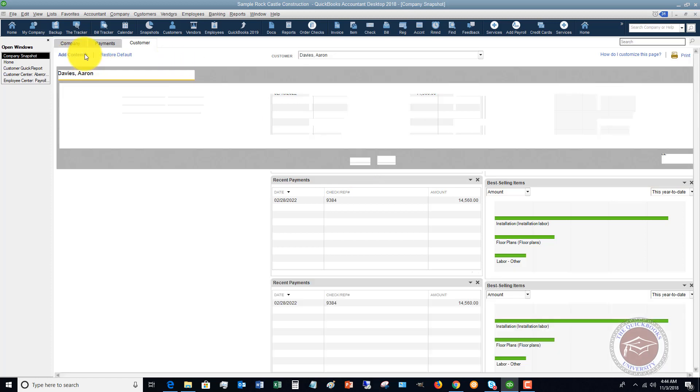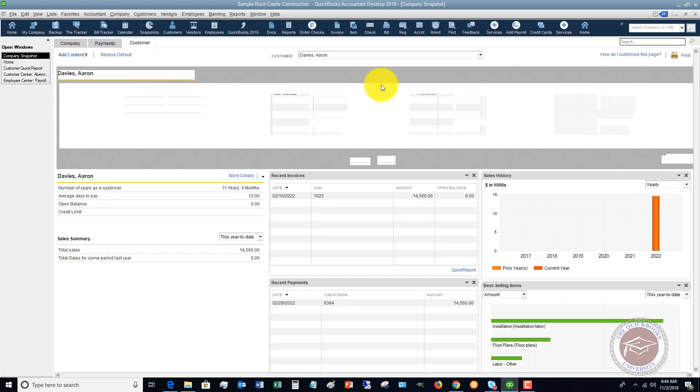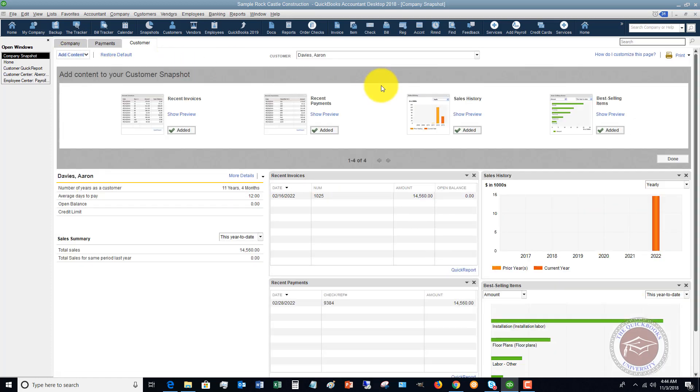And again, if we go up here and add content, we can look at what content we can add about these customers.